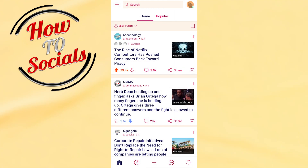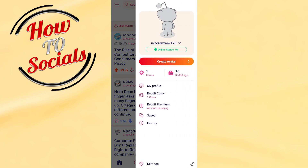First, open your application and then simply tap on your profile icon on the upper right side. When you get into that section you're gonna find out 5 different options, in which the last one is history.